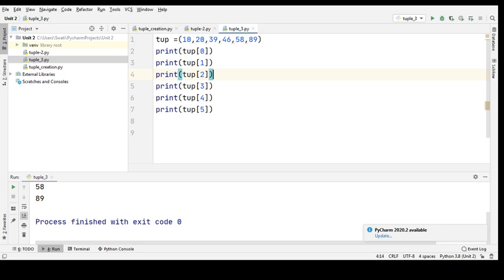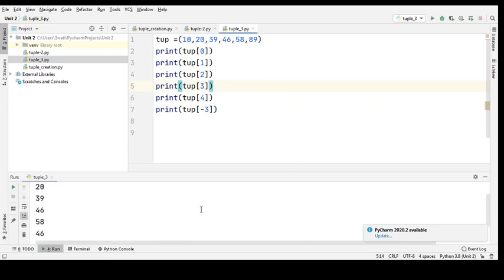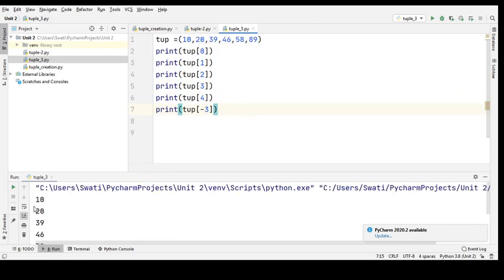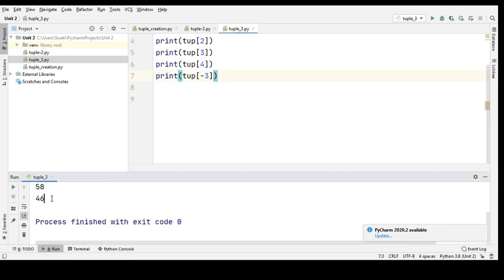What happens if I access a number using a negative index — for example, minus 3? When I specify minus 3, let me check. My tuple has elements at index 0, 1, 2, 3, 4, 5 — totally five elements. When I say minus 3, counting from the right: minus 1, minus 2, minus 3, that element is 46. So 46 gets printed.